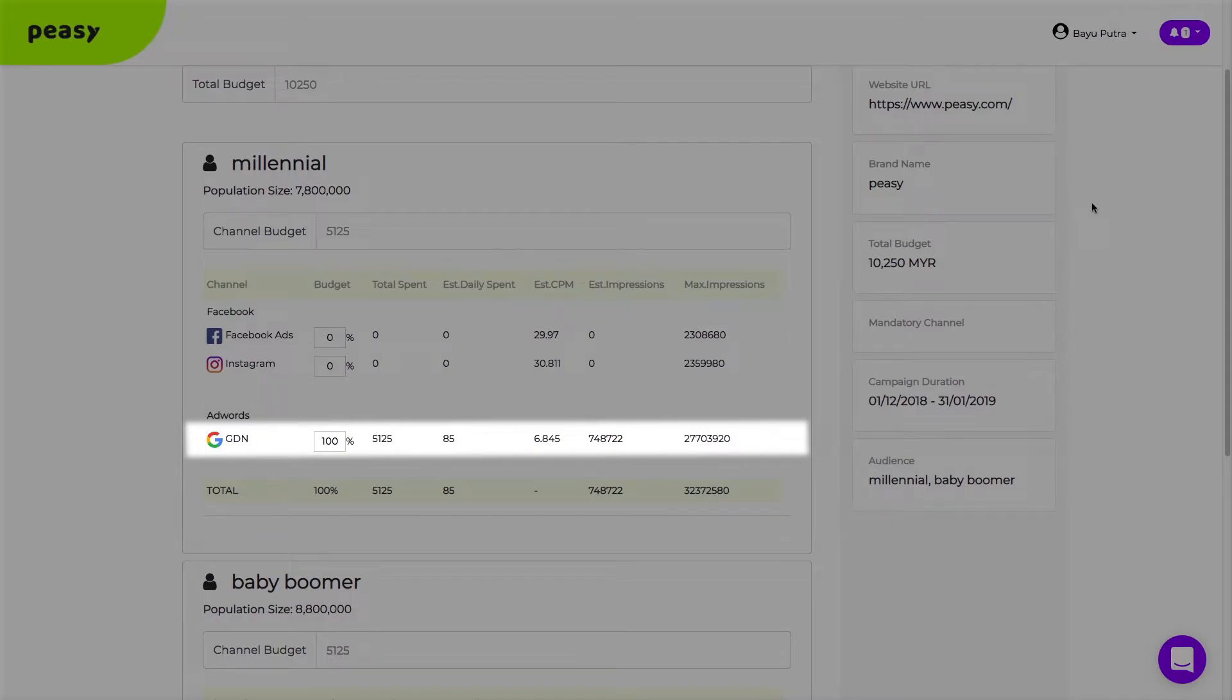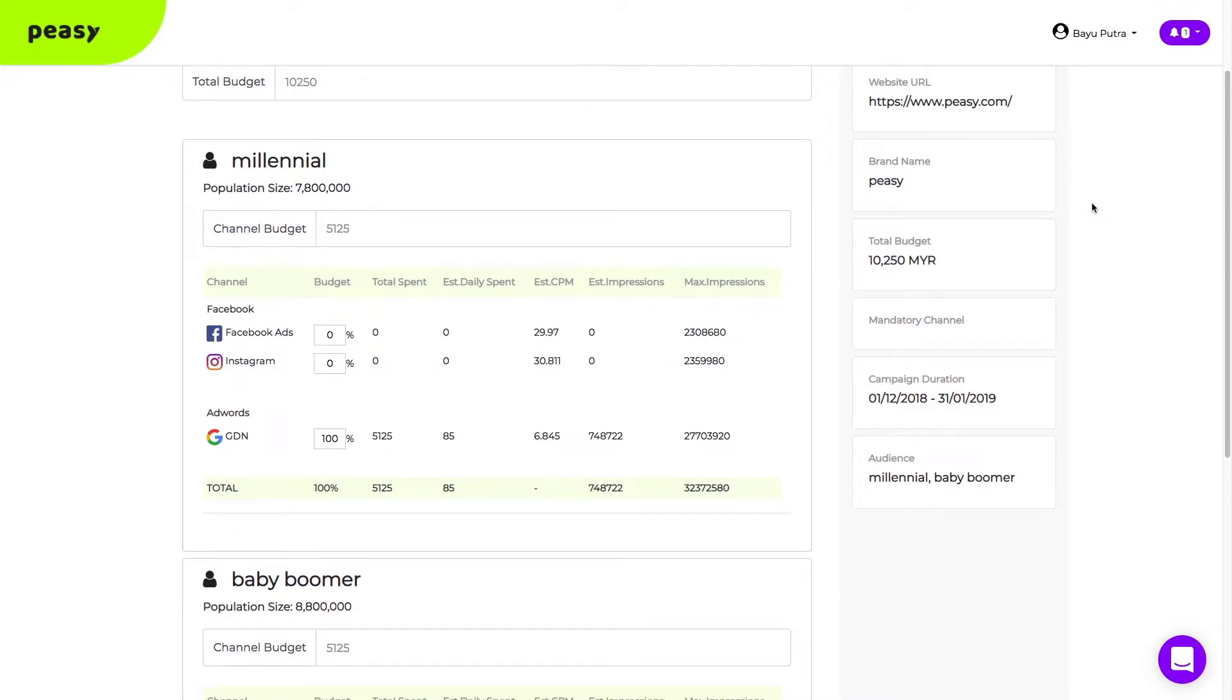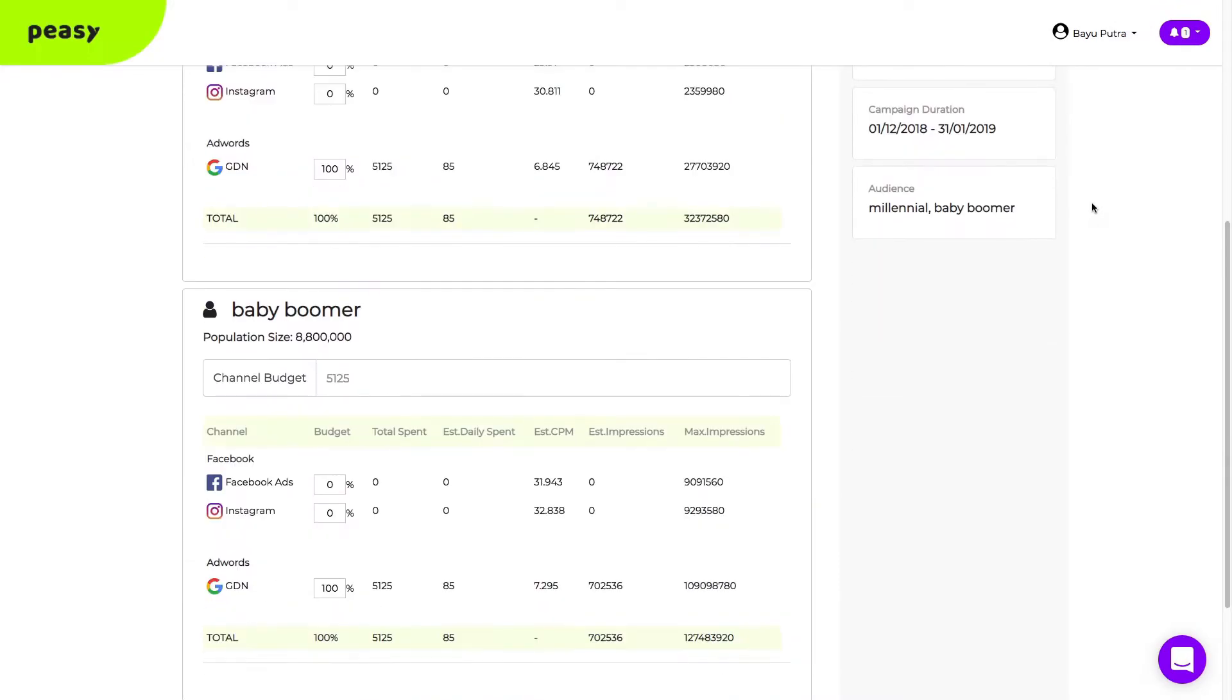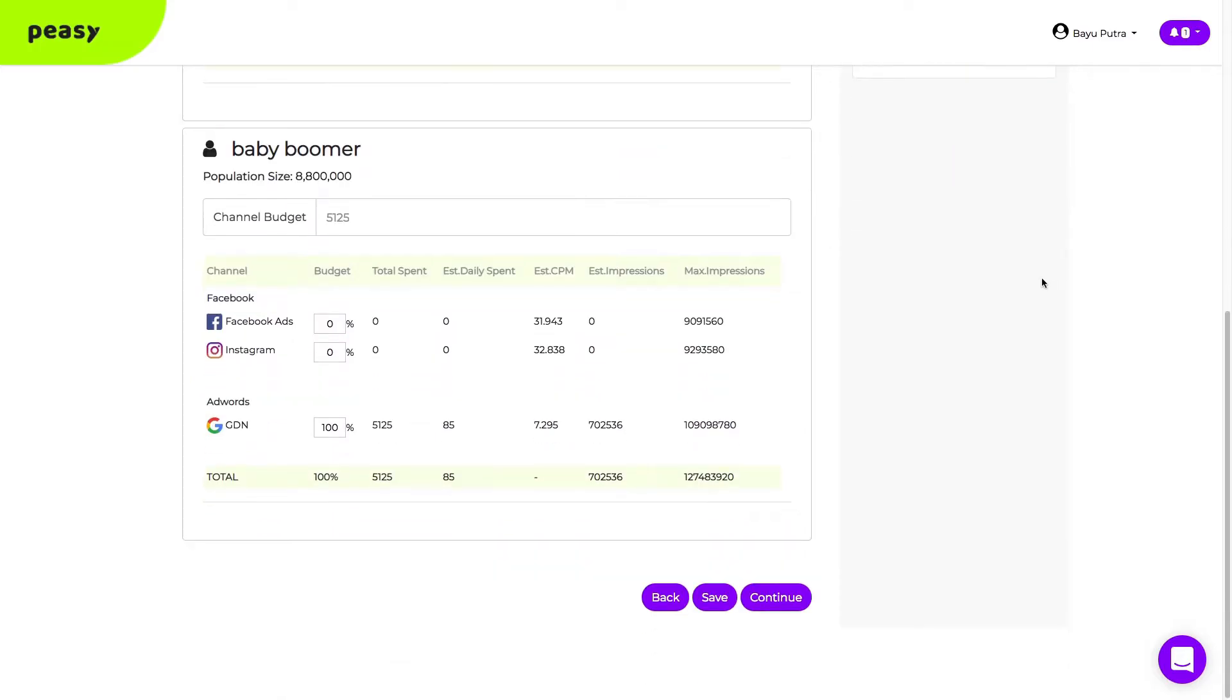PZ will automatically generate media planning and projections. So, you don't have to do lengthy research anymore. If you need to, you can still re-allocate the budget.